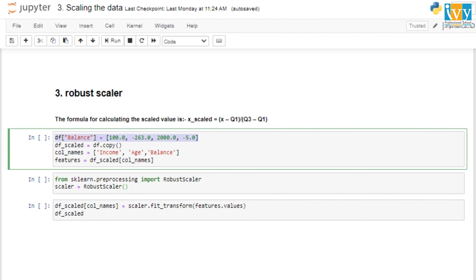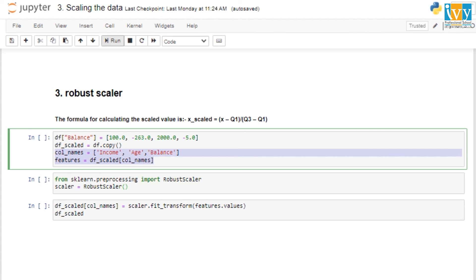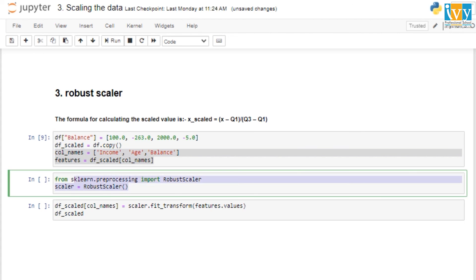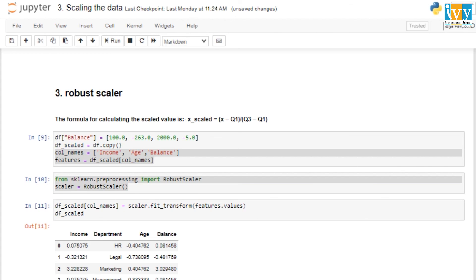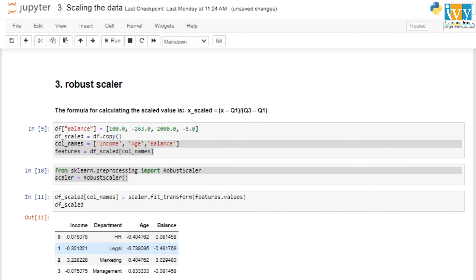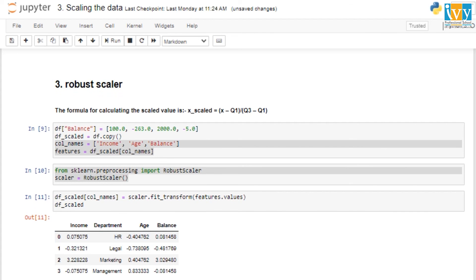To demonstrate, we add a new column called 'balance' with a mix of positive and negative values including some large values that act as outliers. We create a copy of the dataframe with income, age, and balance, then import RobustScaler from sklearn and apply it similarly to before.